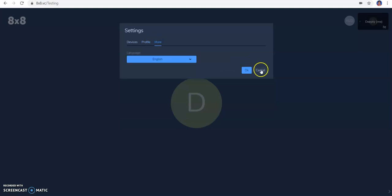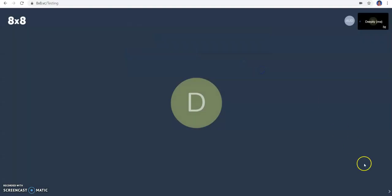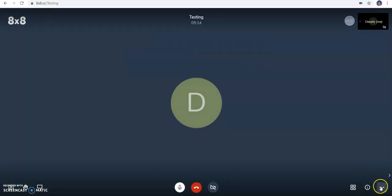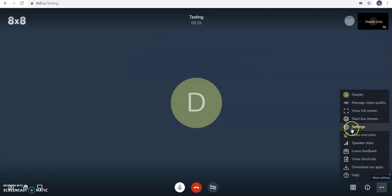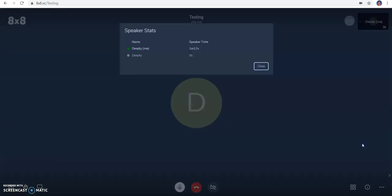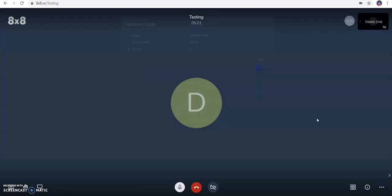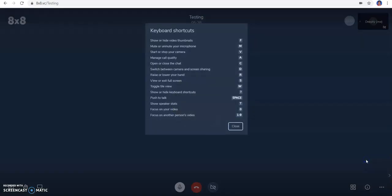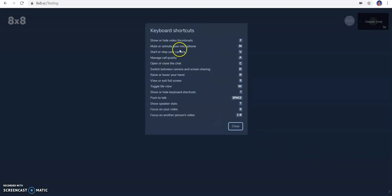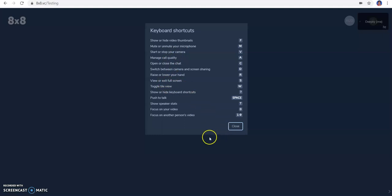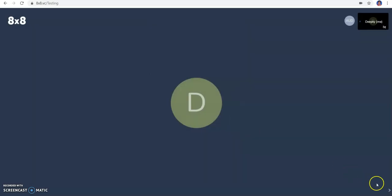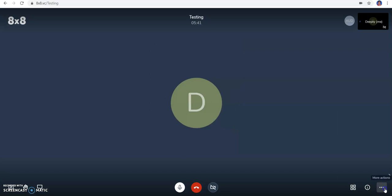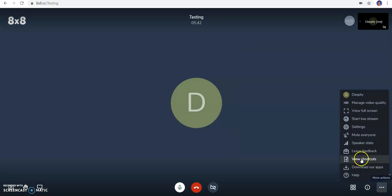There's a mute everyone option if you want, and get speaker stats. Other options include feedback and keyboard shortcuts like mute or unmute participants, stop the camera, manage call quality, raise or lower hand, push to talk, and other shortcut options. You can also download apps.